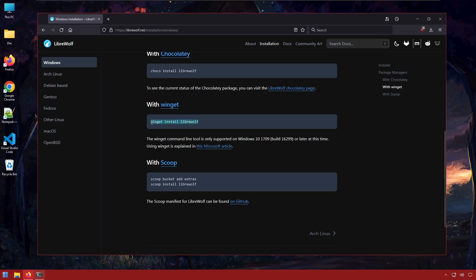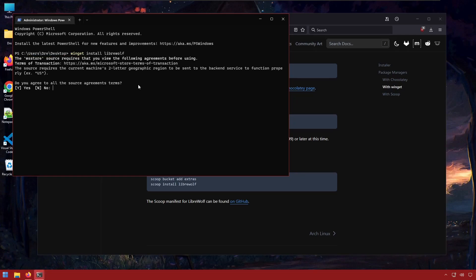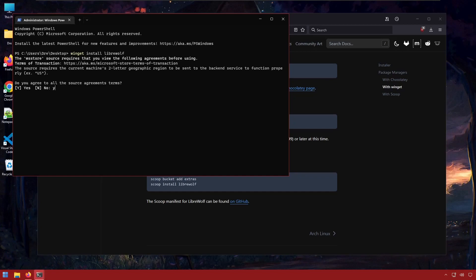So we'll install LibreWolf with Winget. We'll just copy this command, open our terminal, and paste the command in. We'll agree to the terms, yes, and LibreWolf will be installed on our system.